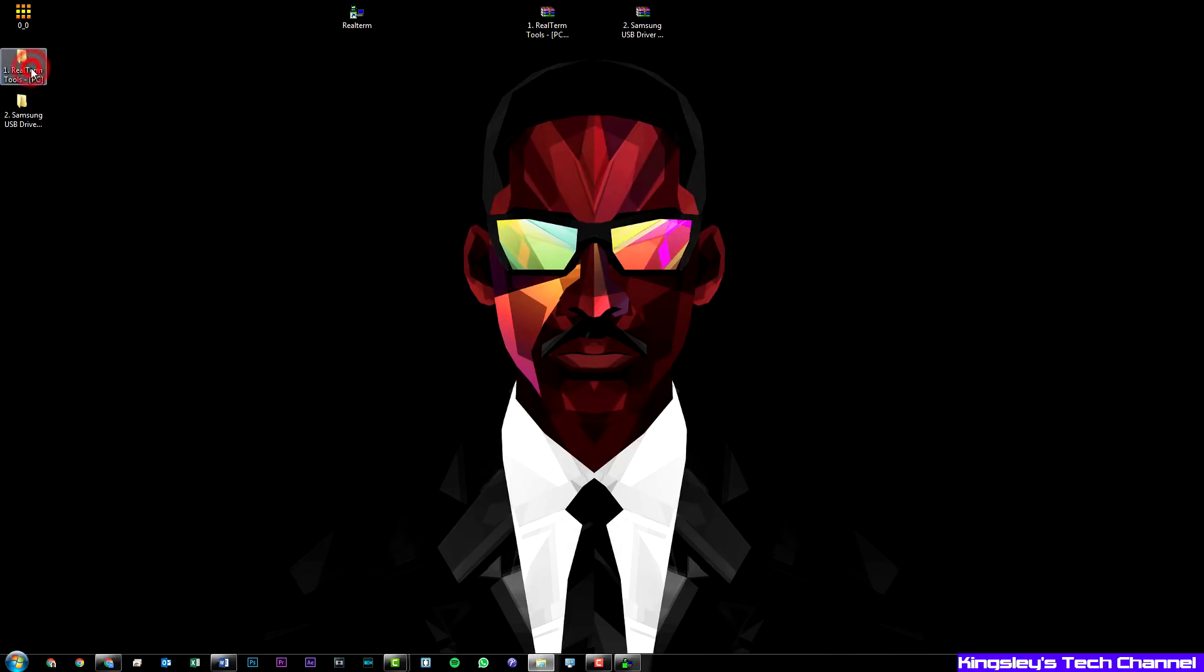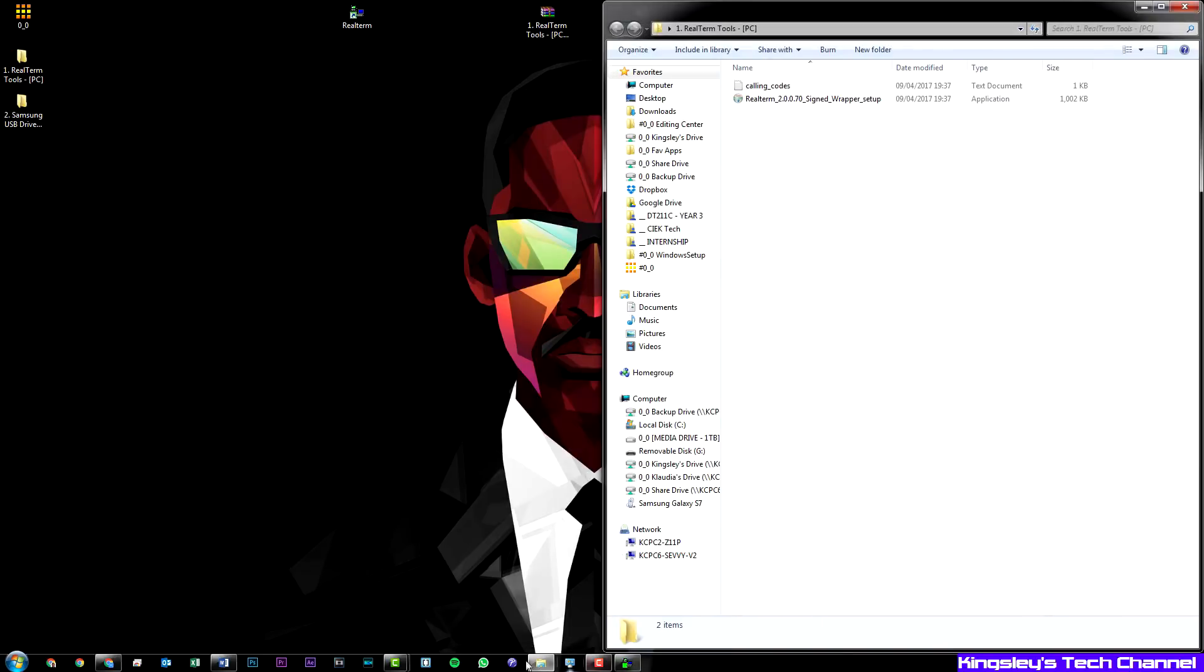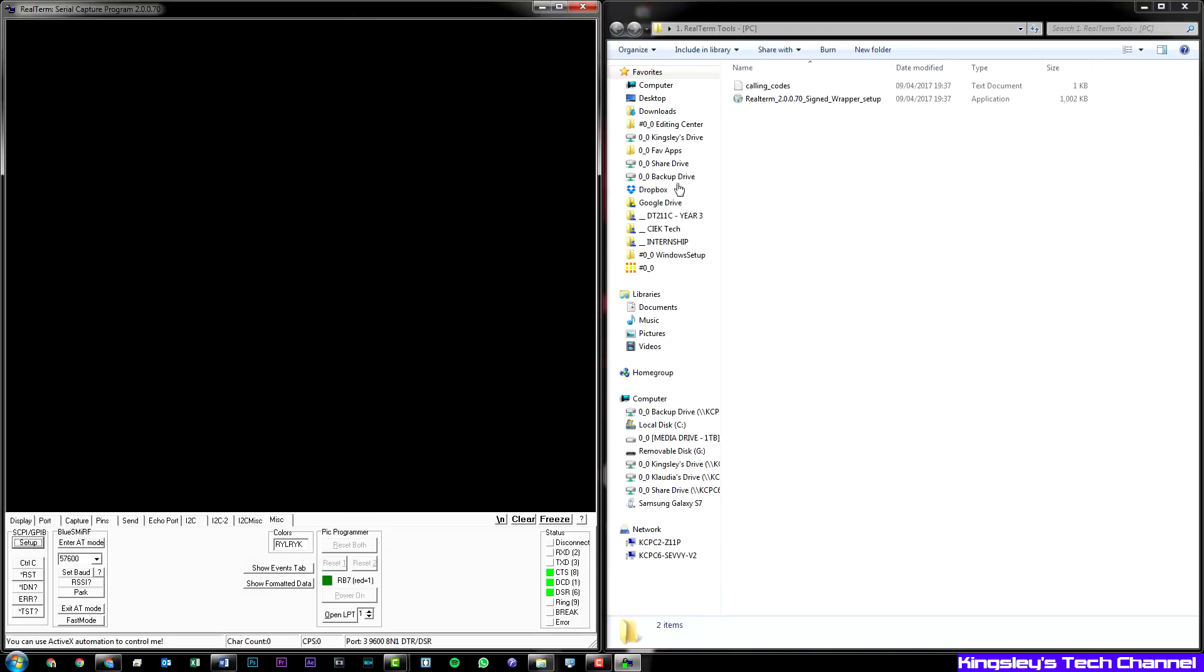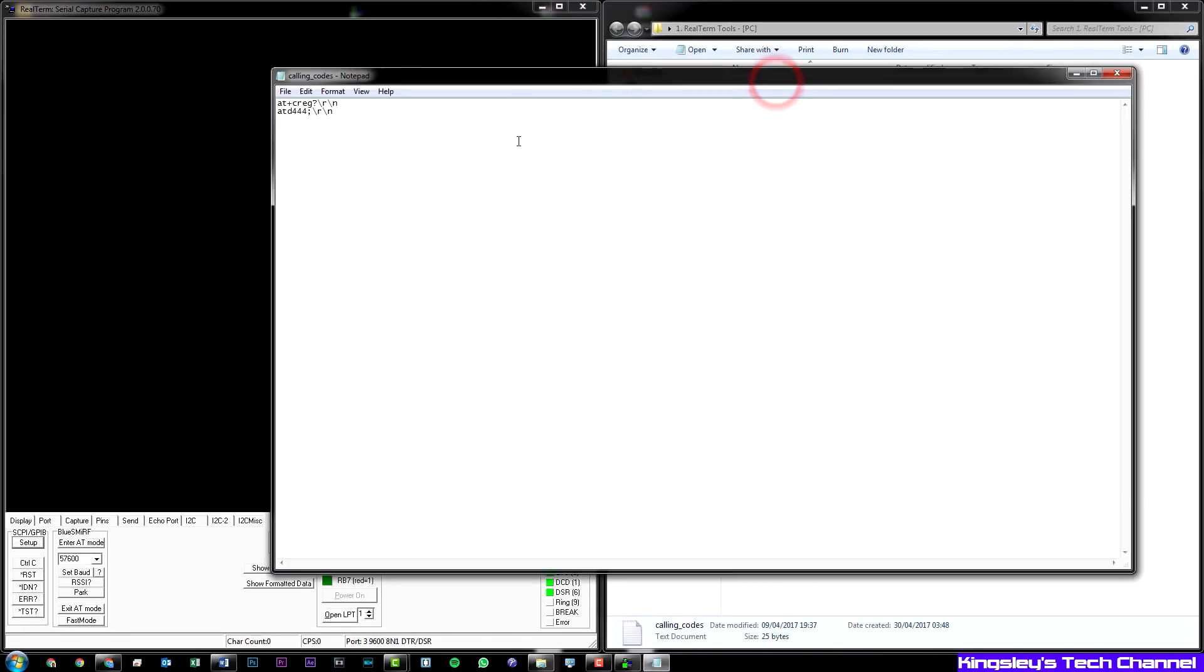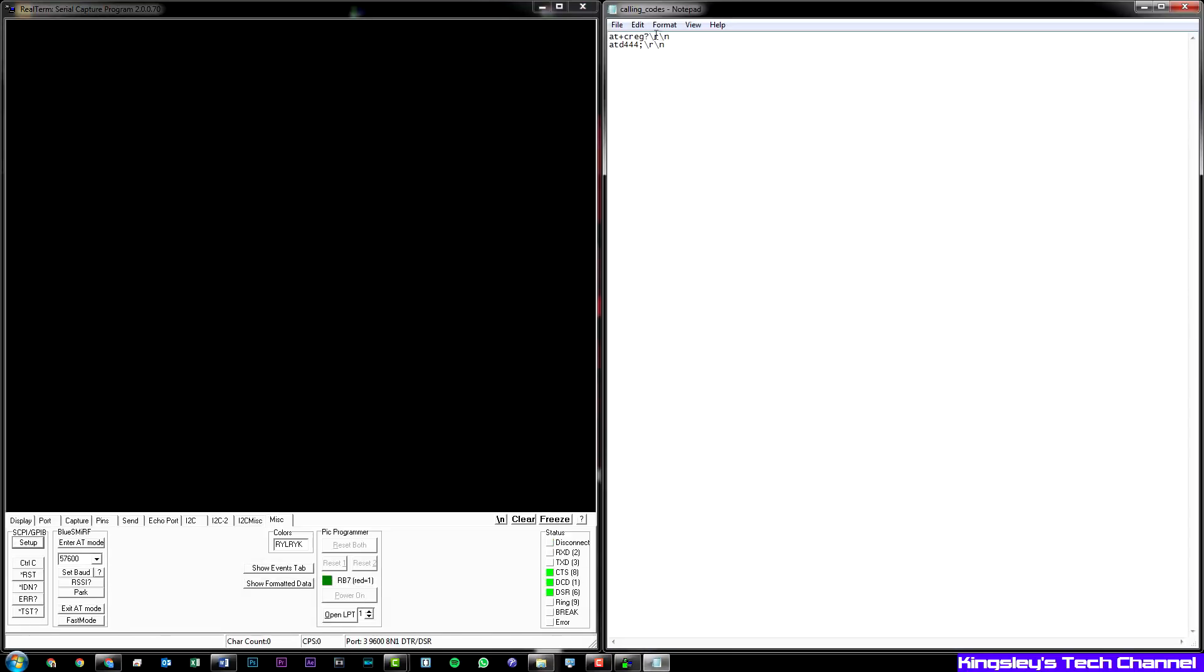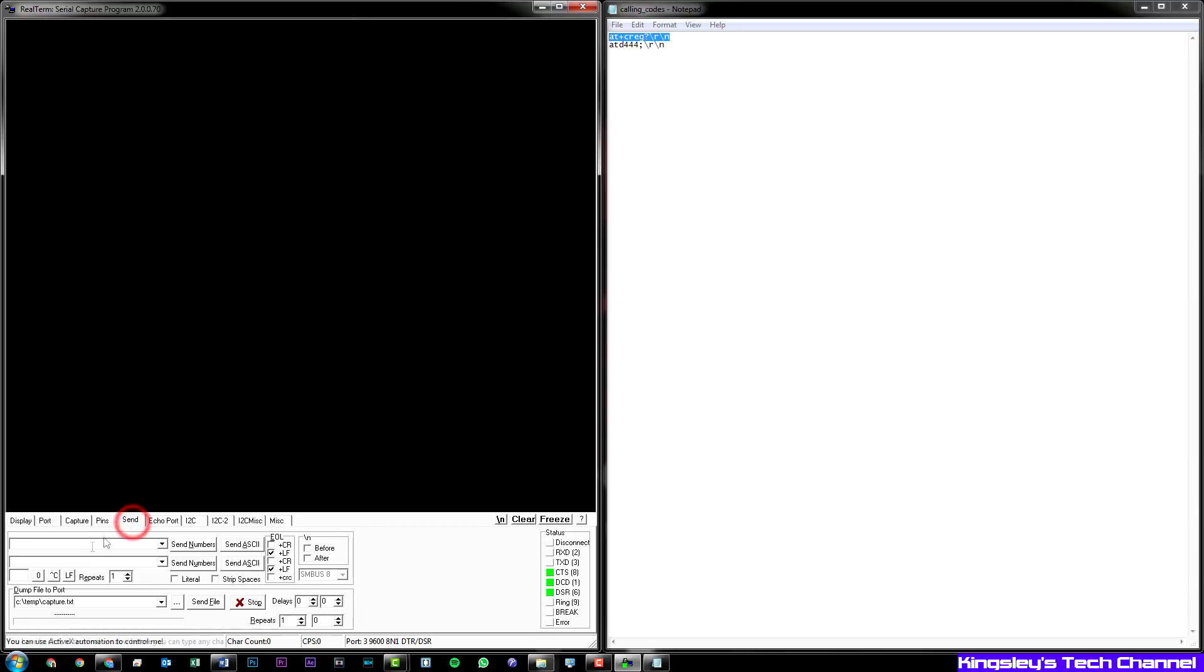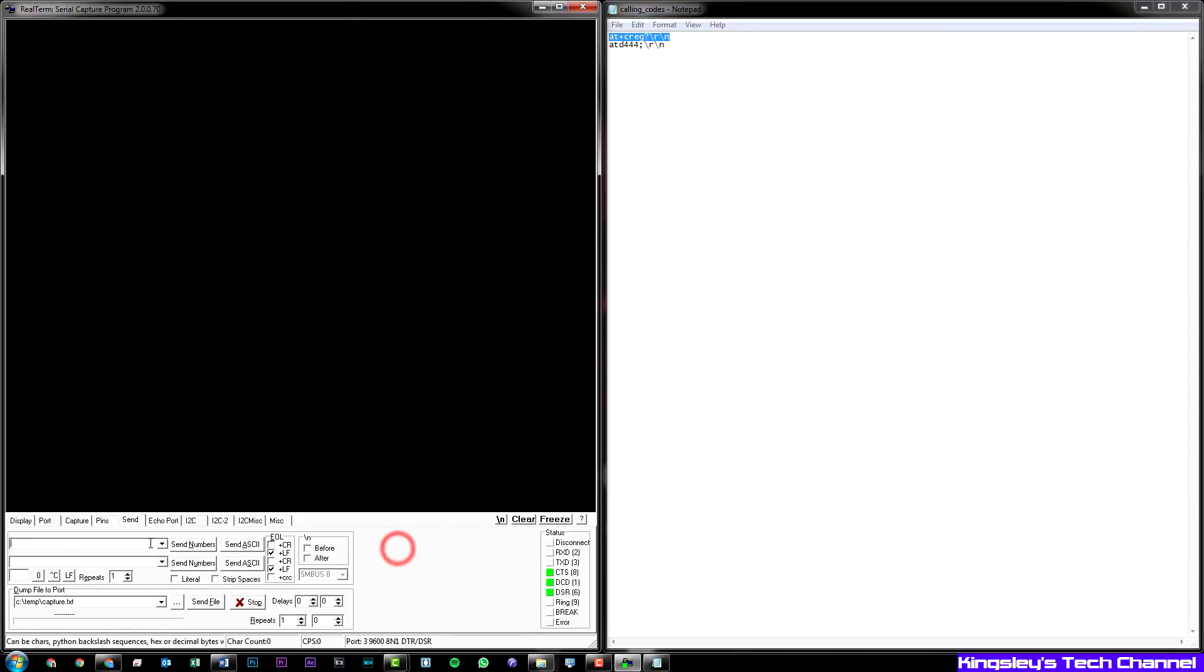Now we'll open RealTerm folder again. Push this over. Now you need this text document. Open that up. Copy this and head over to send. You can ctrl V, paste it in there, and hit send ASCII. Now you should get OK.